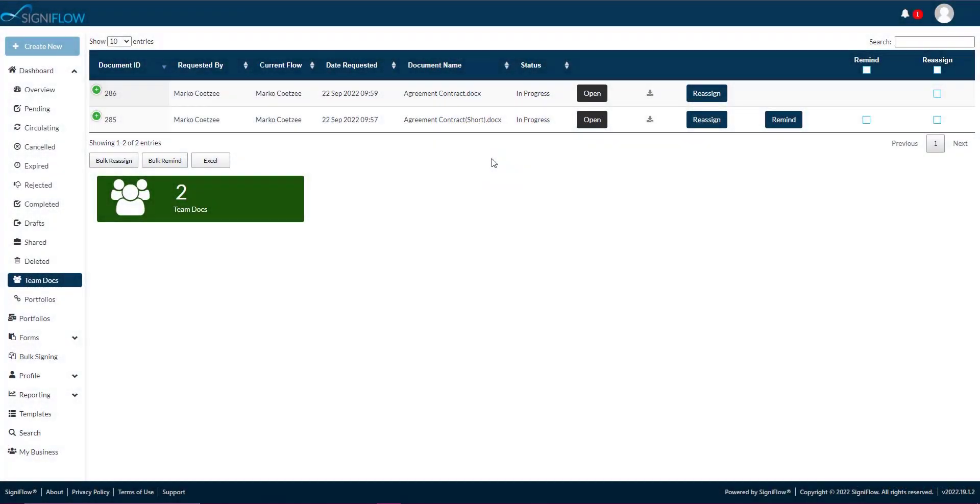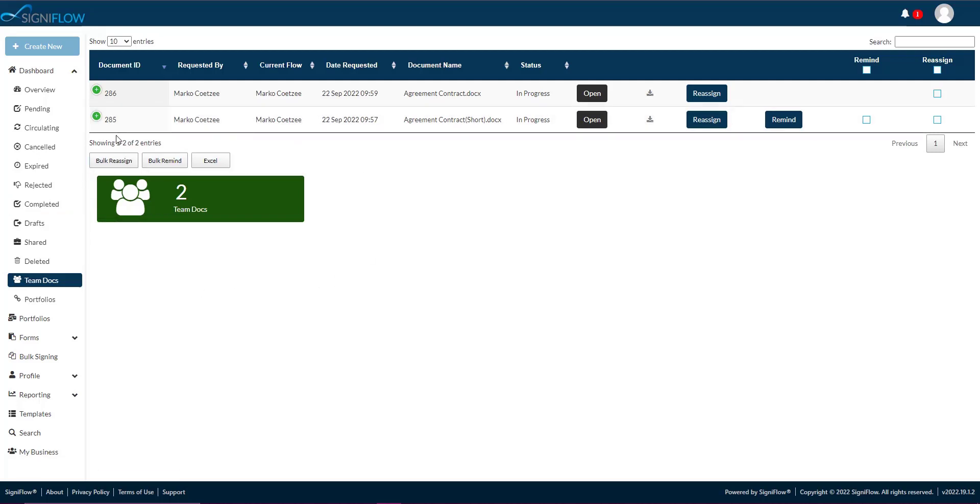In this video, we take you through how to use and manage your team documents basket in Signiflo. This basket is useful for team leads because it gives them oversight of the documents currently assigned to their team members, as well as the progress of each document based on its status.